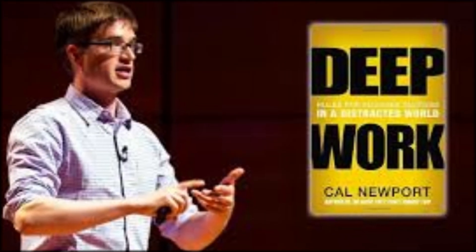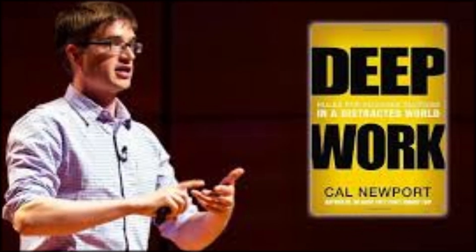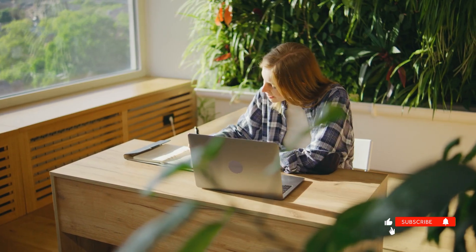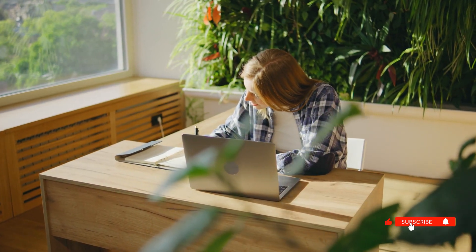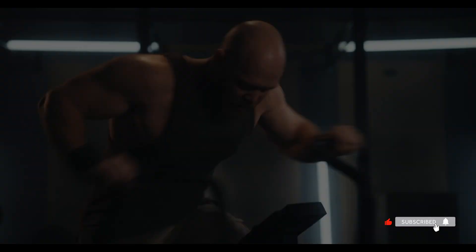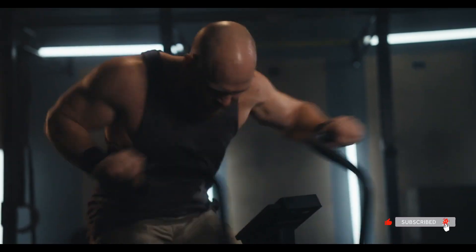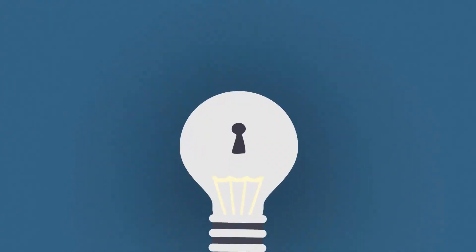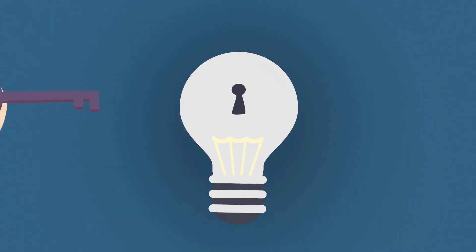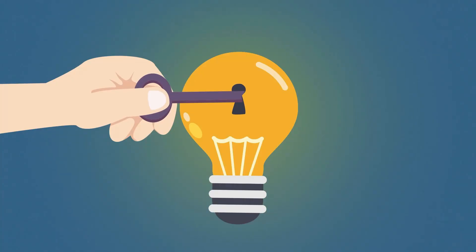What is deep work and why it matters? Cal Newport defines deep work as professional activities performed in a state of distraction-free concentration that push your cognitive capabilities to their limit. It creates new value, improves your skills, and is hard to replicate.